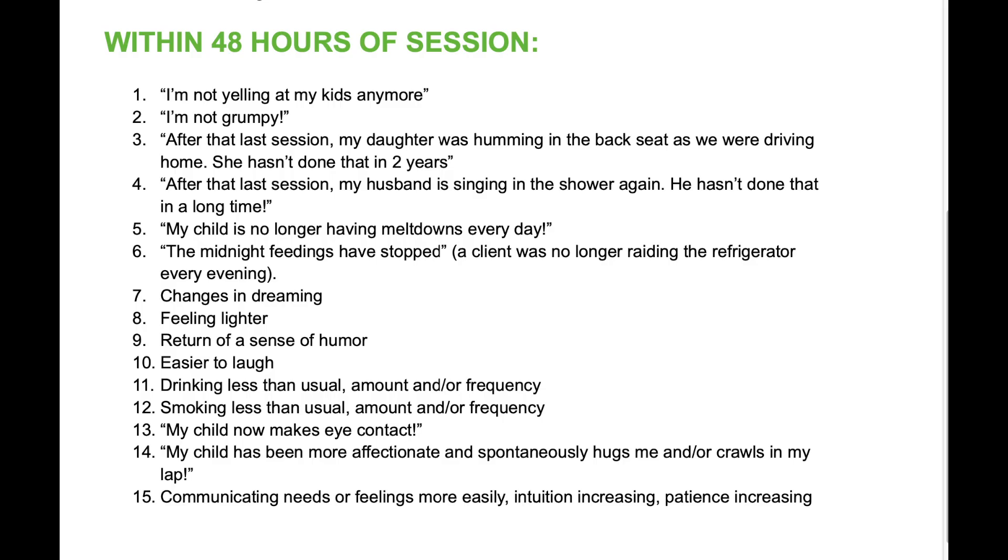Here is another list of examples that can occur 48 hours or more after a Lens session: I'm not yelling at my kids anymore, I'm not grumpy. After that last session, my daughter was humming in the backseat as we were driving home. She hasn't done that in two years. After that last session, my husband is singing in the shower again. He hasn't done that in a long time. My child is no longer having meltdowns every day. The midnight feedings have stopped. The client was no longer raiding the refrigerator every evening. Changes in dreaming, feeling lighter, return of a sense of humor, easier to laugh, drinking less than usual, smoking less than usual.